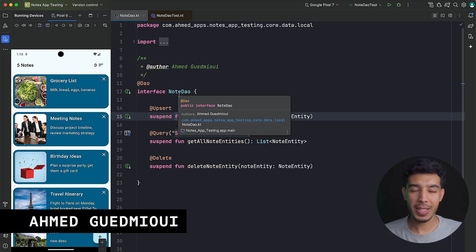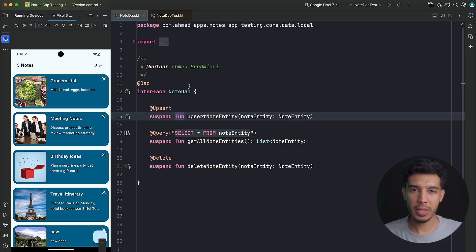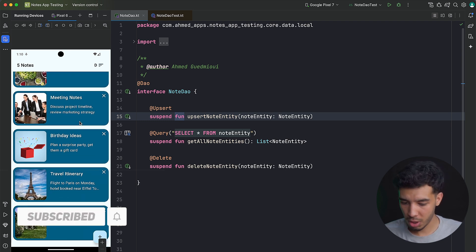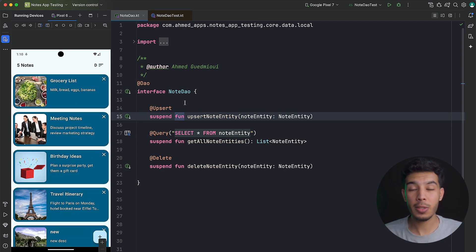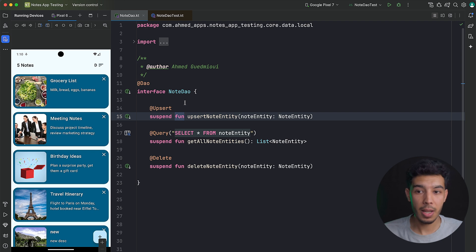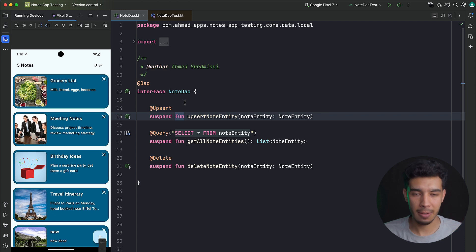Welcome back to the underweight testing playlist. So far we've created our database and dependency injection. In this video we're going to create our notes repository with its abstraction and implementation, plus the fake version for testing. We'll also create the load notes and delete note use cases and test them.